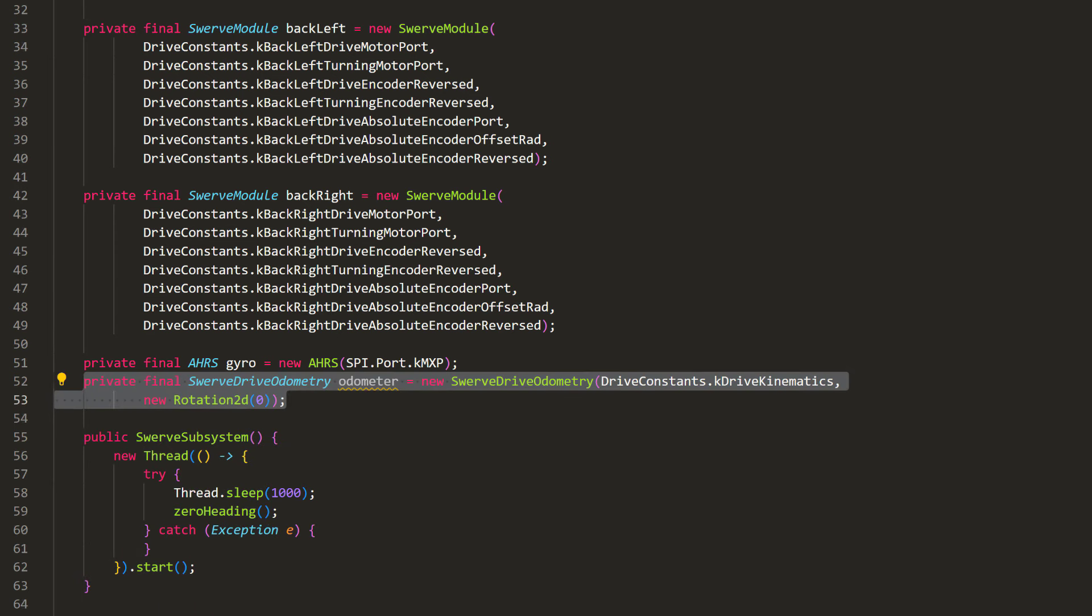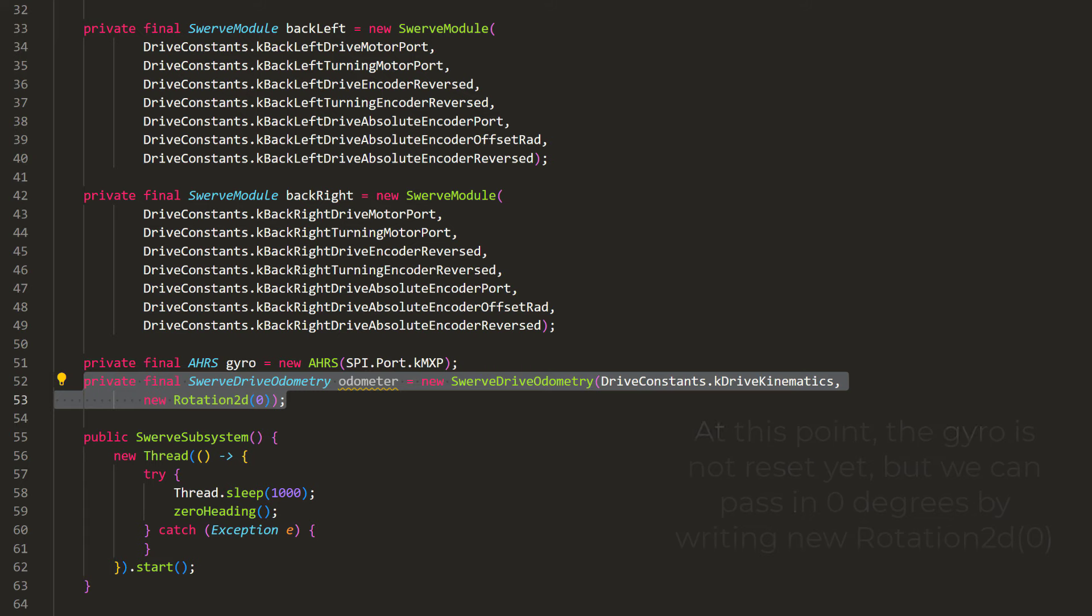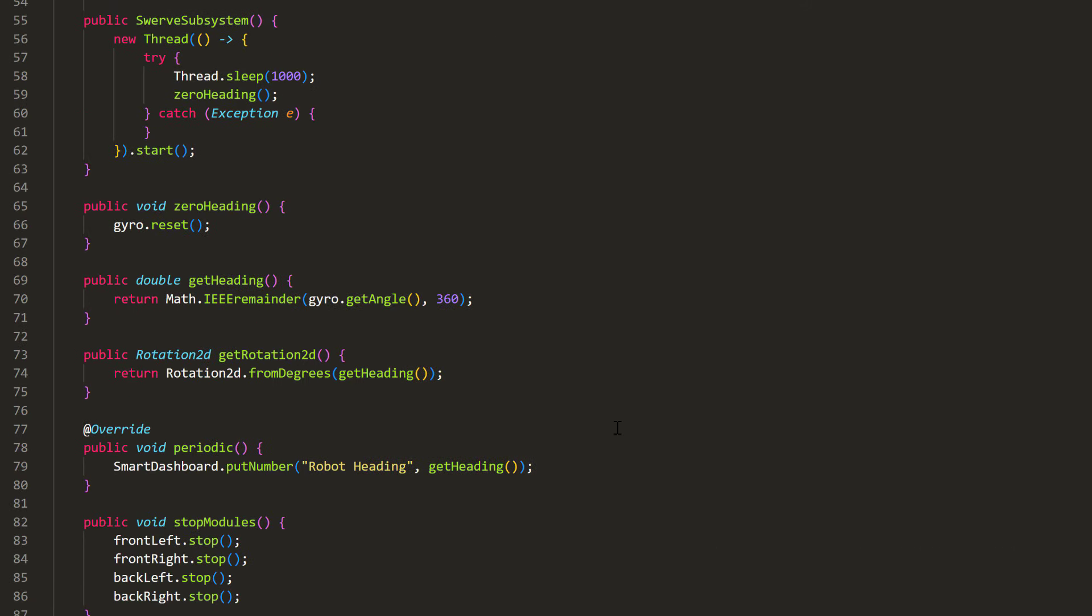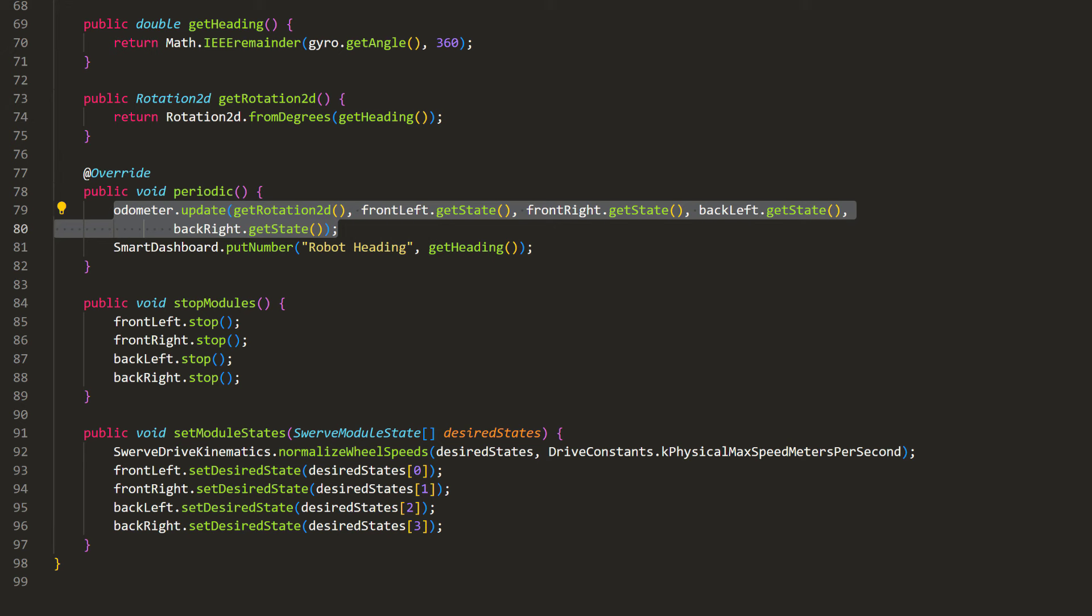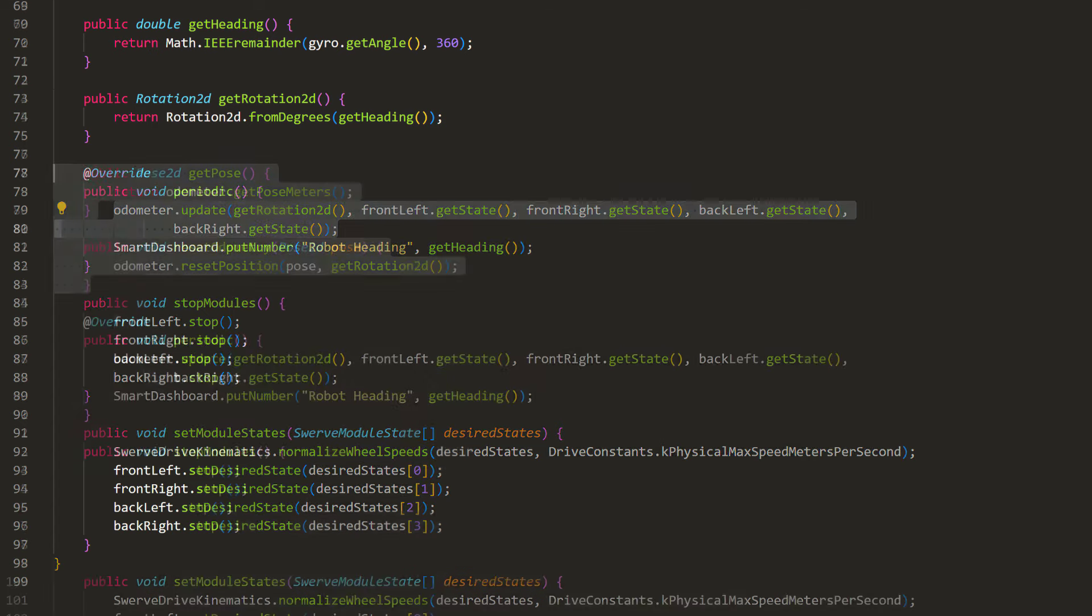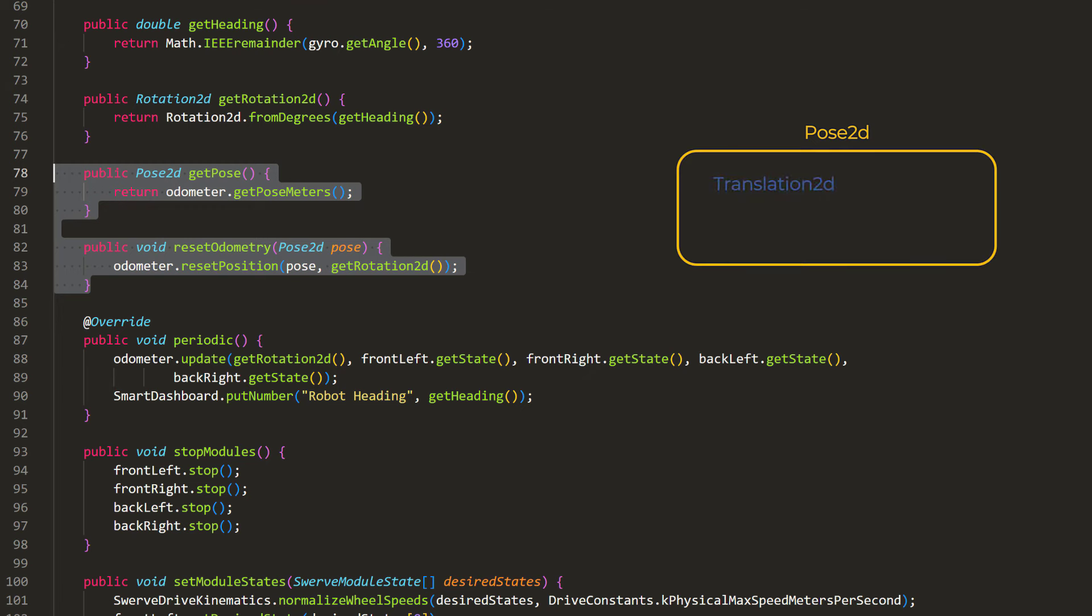We can use the swerve drive odometry class from the WPI library, give it our swerve drive kinematics configurations, and the current gyroscope angle. In the periodic function, we will repeatedly update the odometer for it to accumulate our location, and we will provide it with the current robot heading, and the states of all four swerve modules. Next, we can create a function to get the location determined by the odometer, and a function to reset the odometer to a new location. Notice here that we're working with pose2d. It's just a class that has a translation2d and rotation2d, which has the actual x, y, and theta coordinates of the robot.